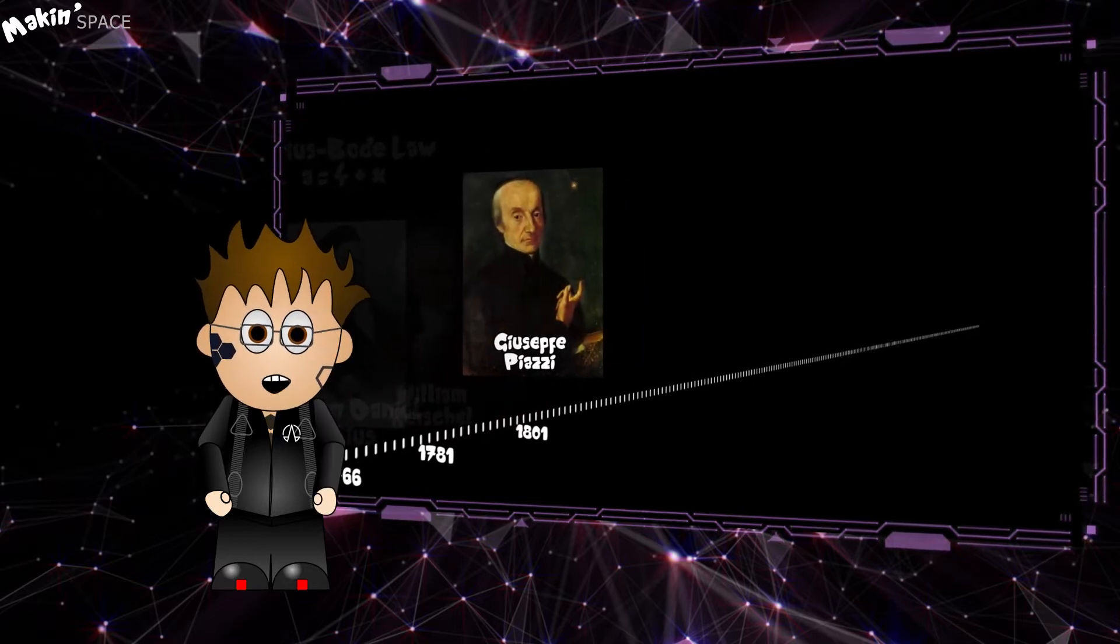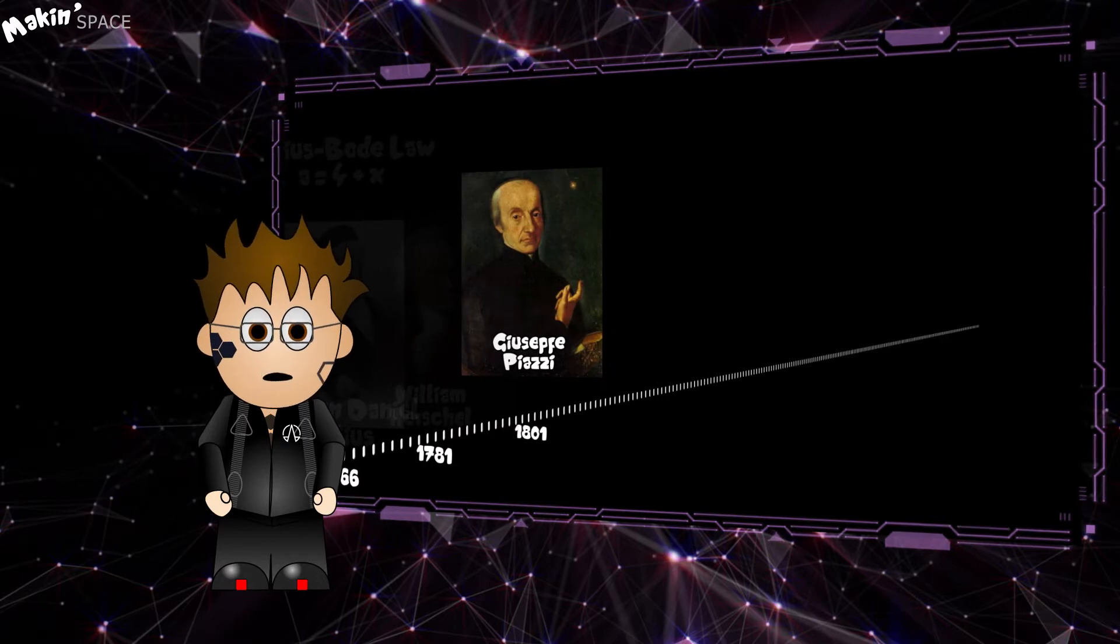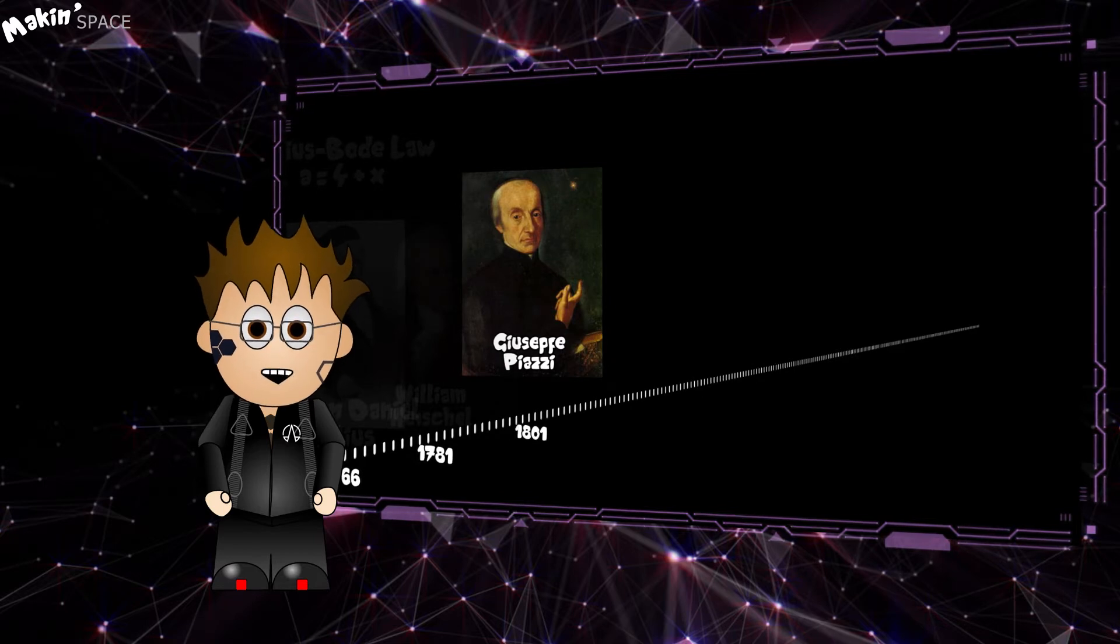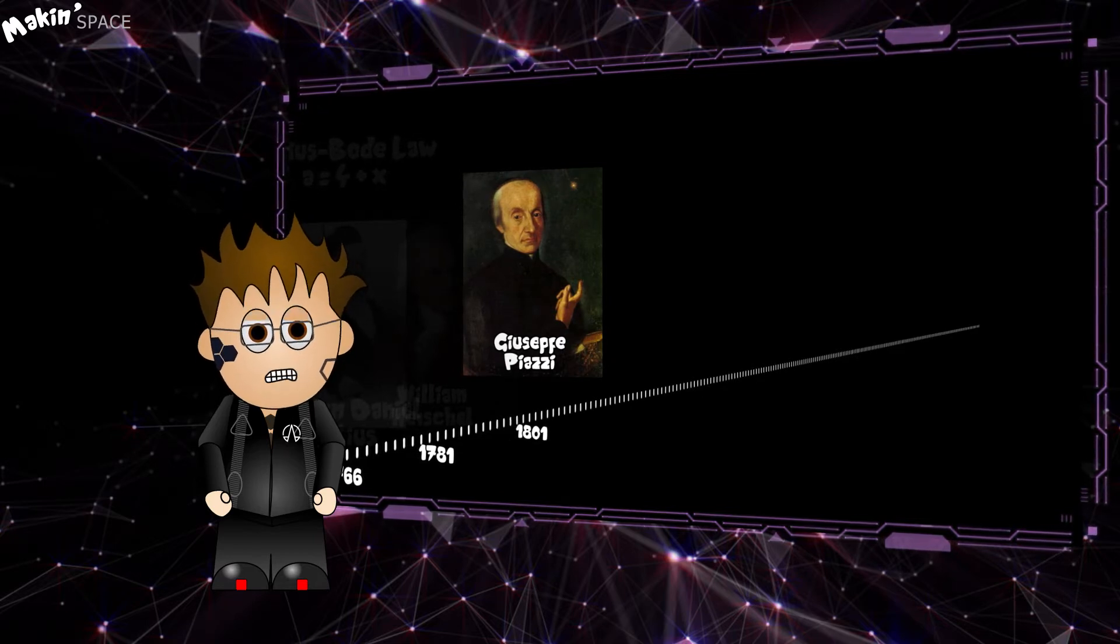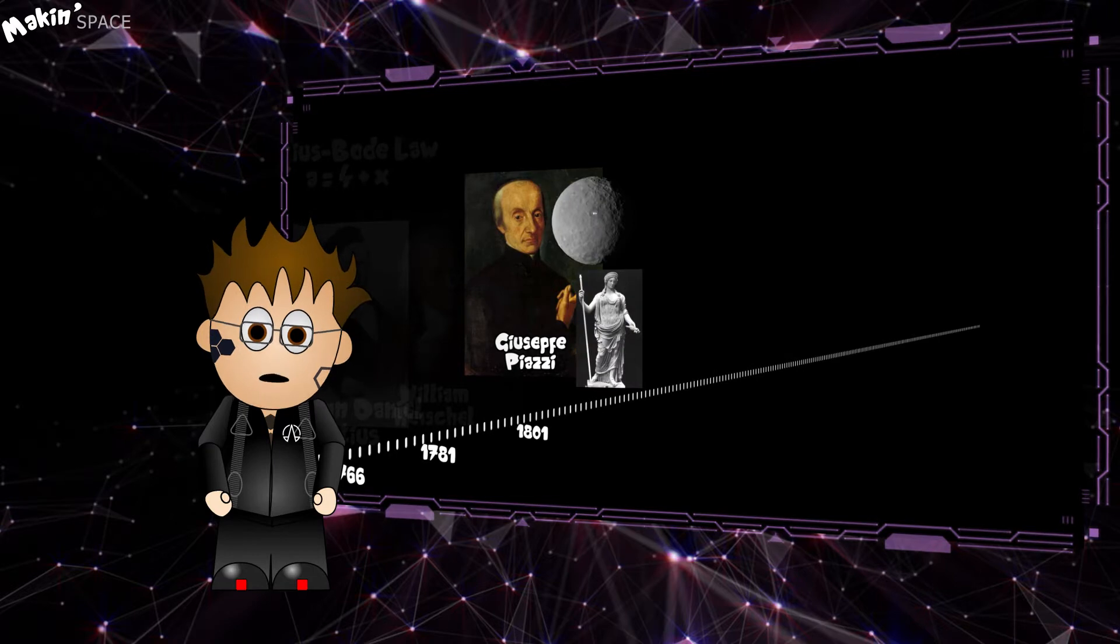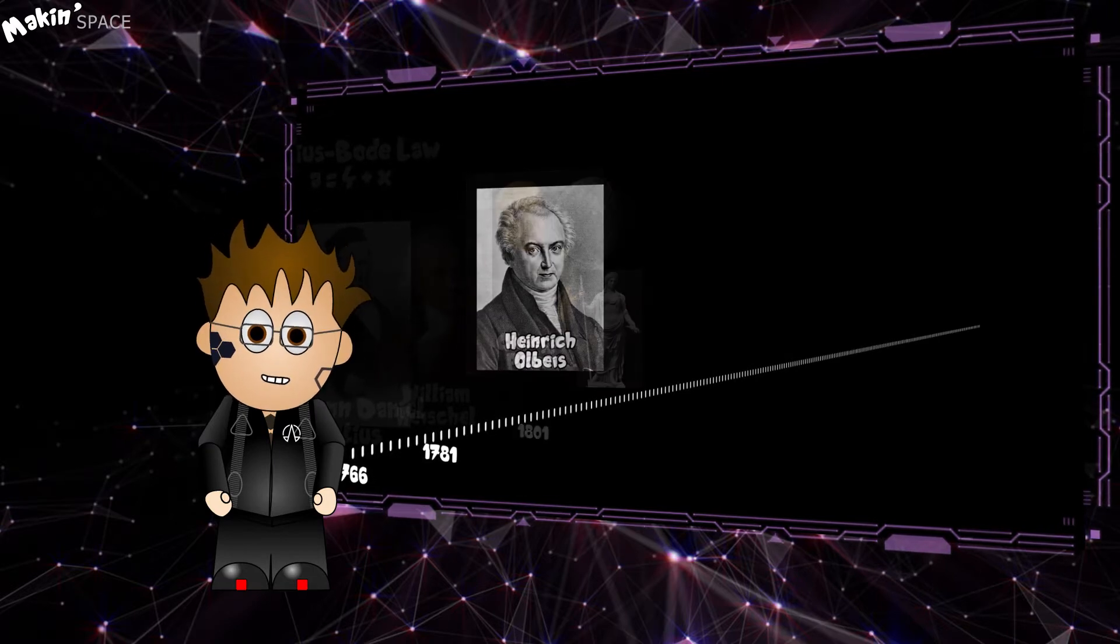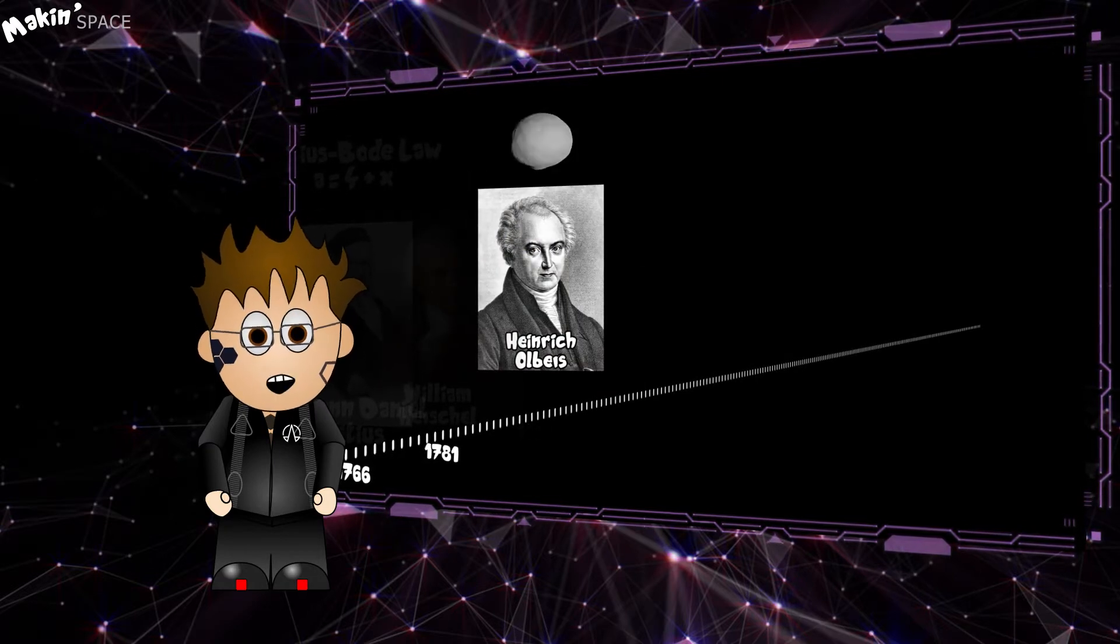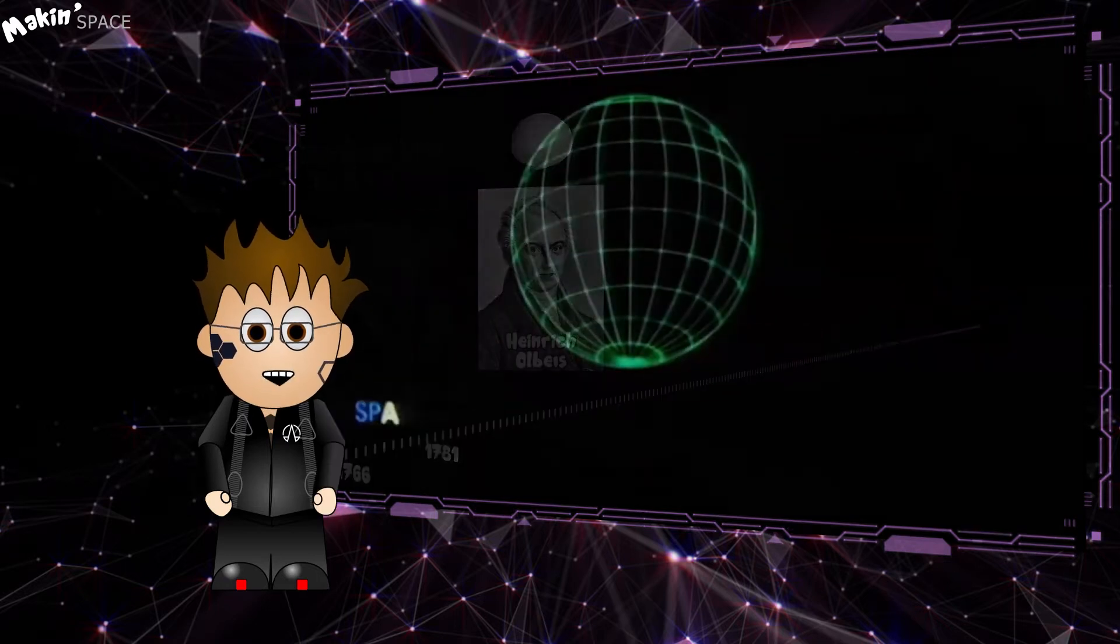On January 1st, 1801, Giuseppe Piazzi spotted a tiny object in the predicted location. He initially thought it was a comet, but it didn't have a tail. So he concluded it was a planet and named it Ceres, after the Roman goddess of the harvest. 15 months later, Heinrich Olbers discovered and named Pallas. To quote Hitchhiker's Guide to the Galaxy, Space is big.